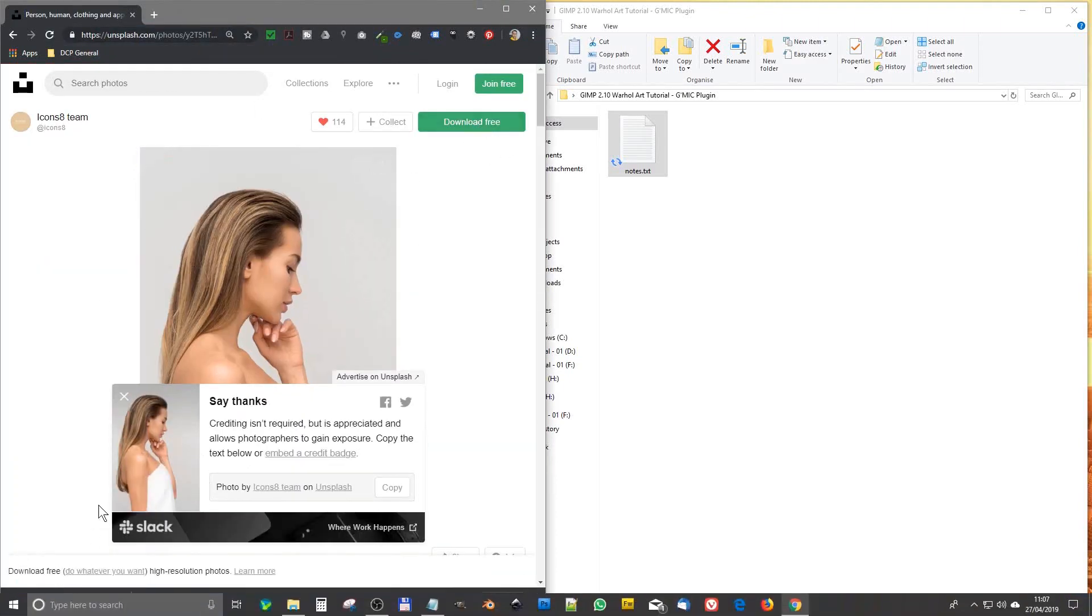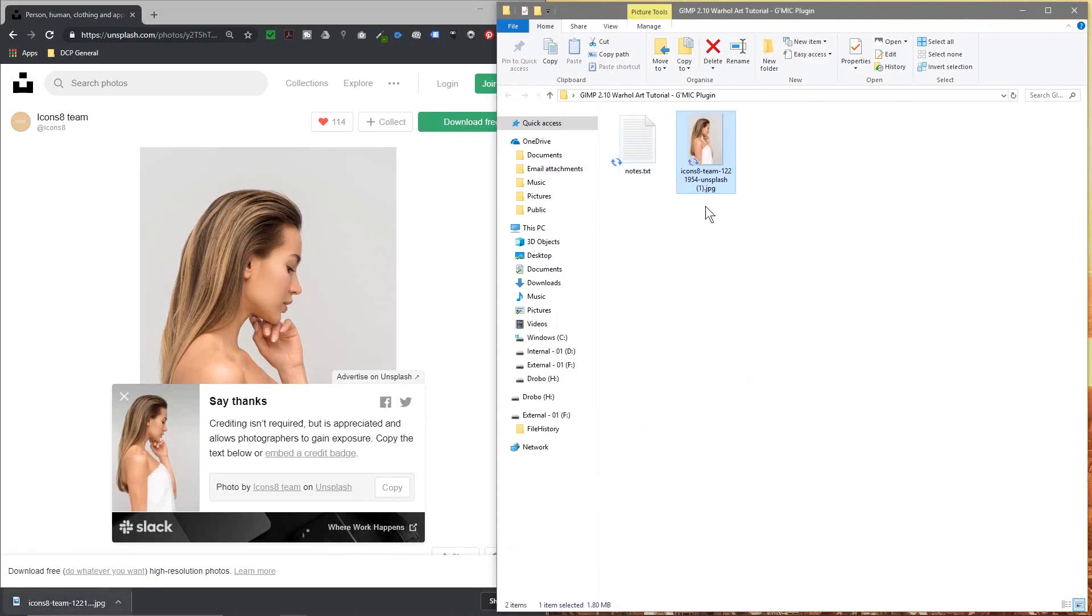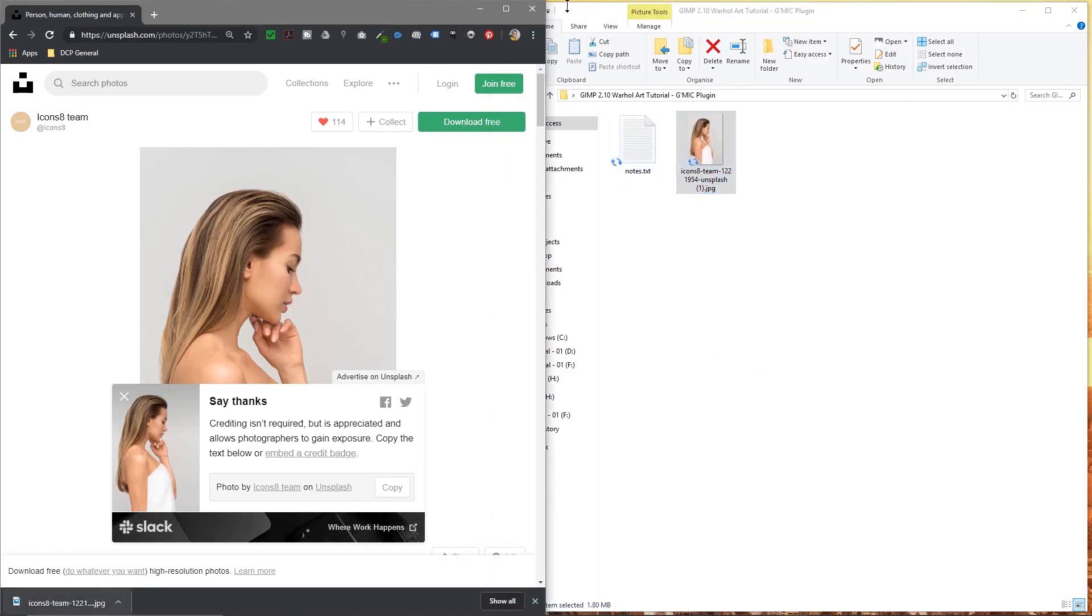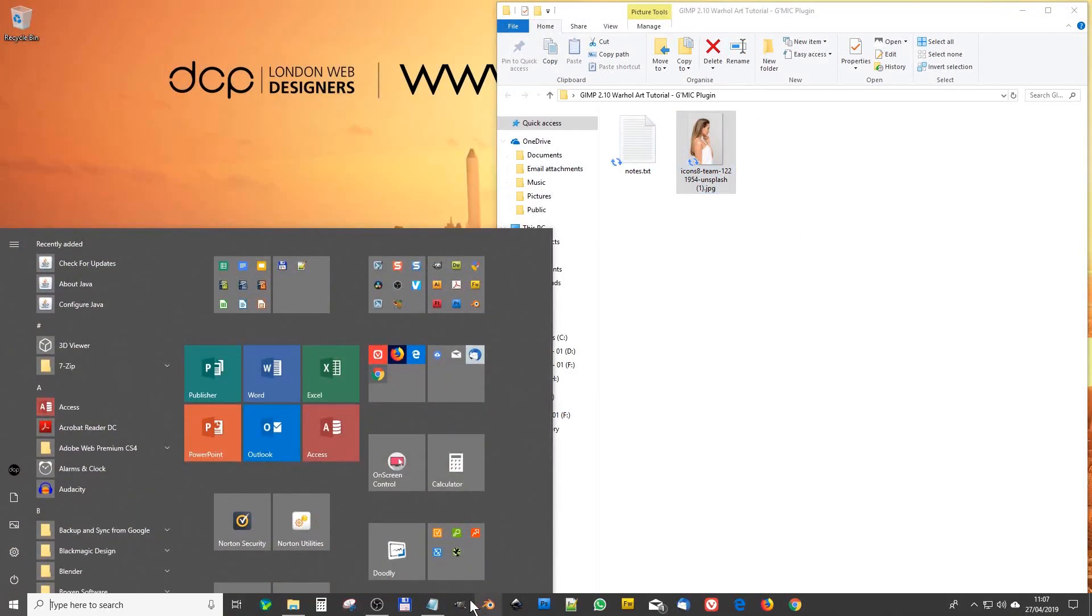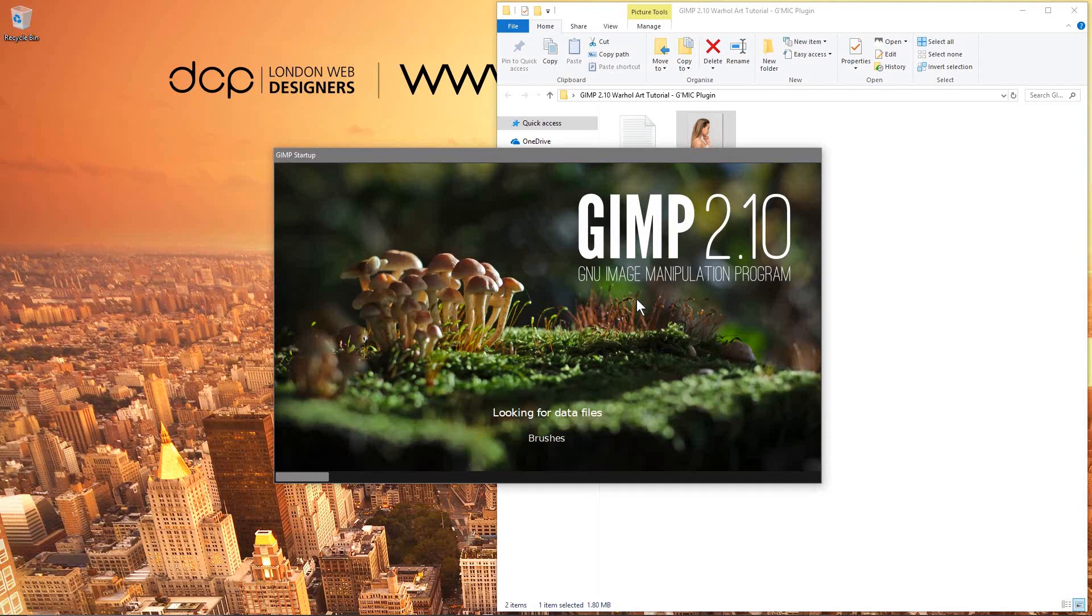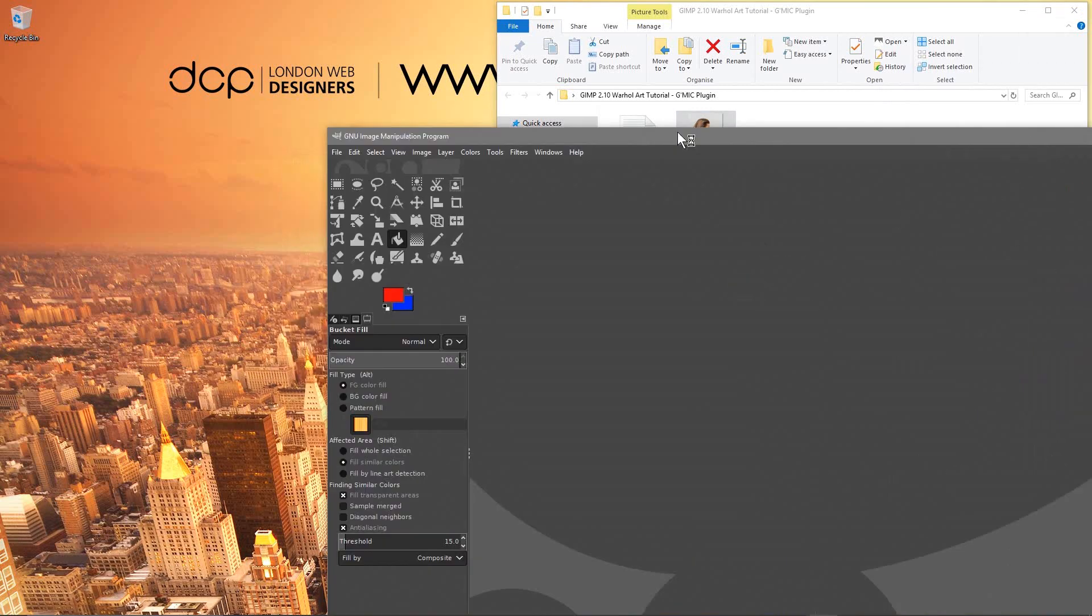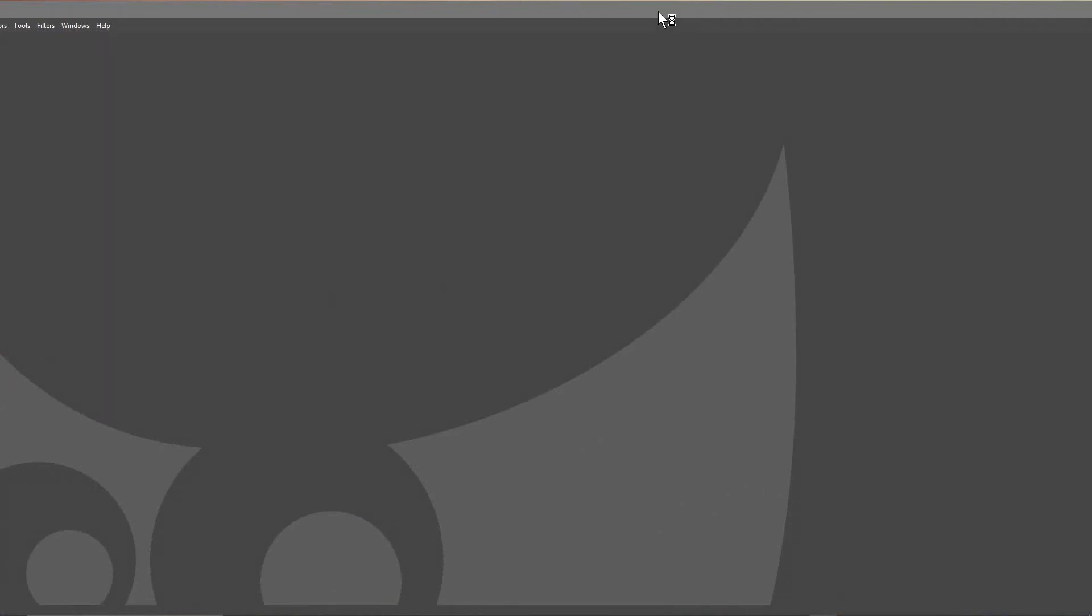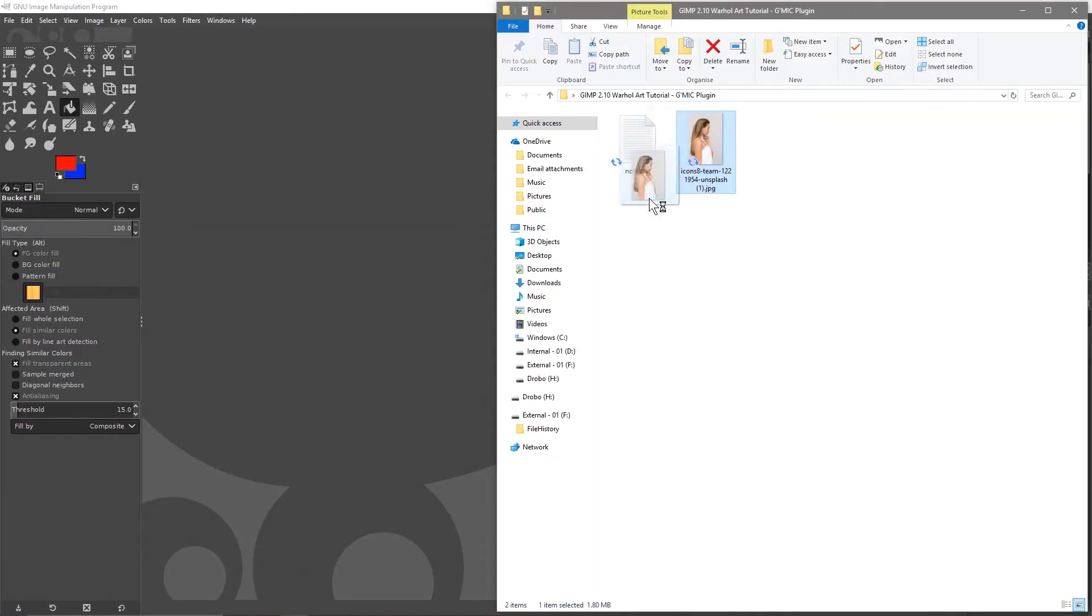We drag and drop that into the folder here and we'll go ahead and open up GIMP software. So we've got GIMP open here and we'll drag and drop the picture into GIMP.